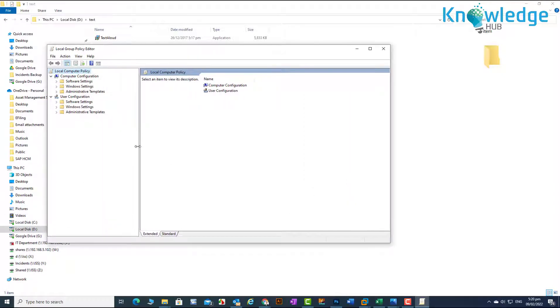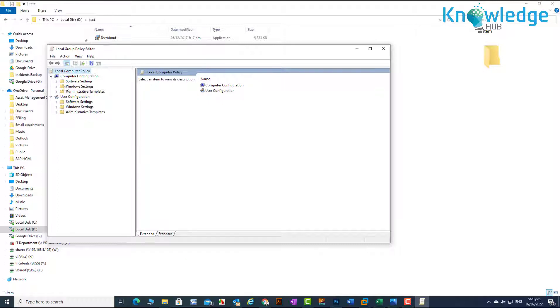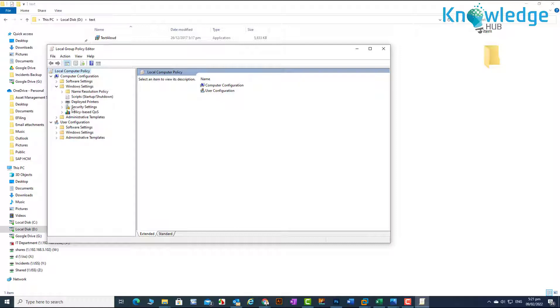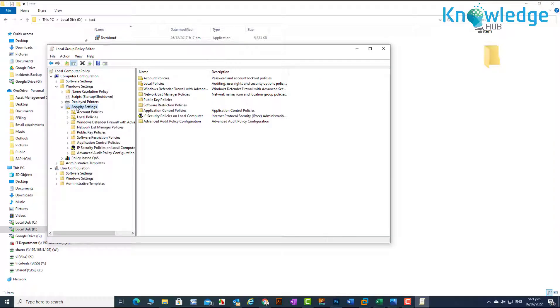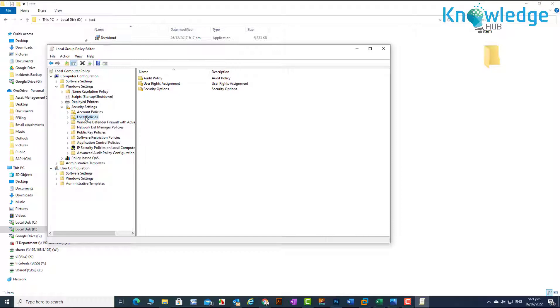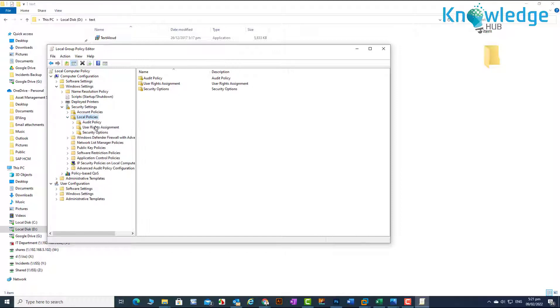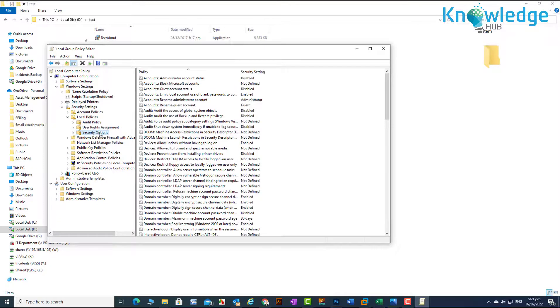In the right pane, go to computer configuration, then windows settings, then security settings, local policies, and click on security options.